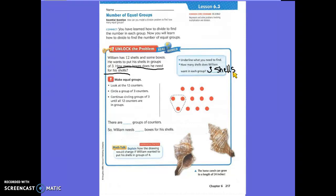Now, boys and girls, we know he has a total of 12 counters, right? The counters represent the shelves. So look at the 12 counters. Now circle groups of three counters — circle one group of three counters. They already did it for you. So let's go over the one group of three counters that they circled for you.